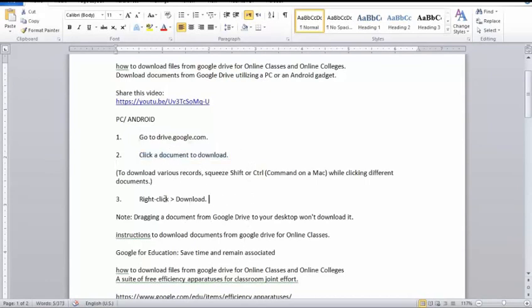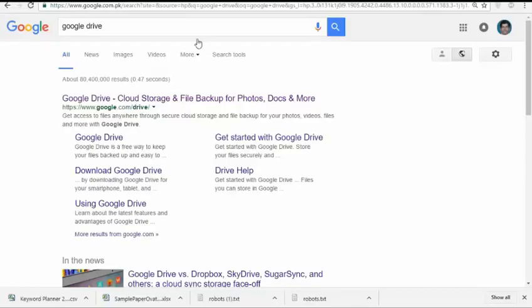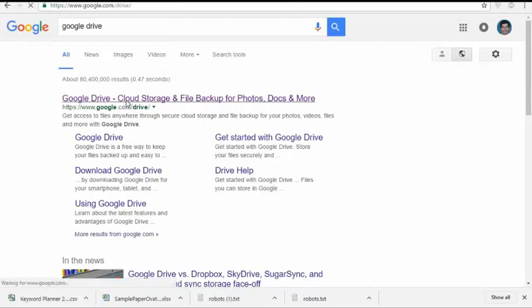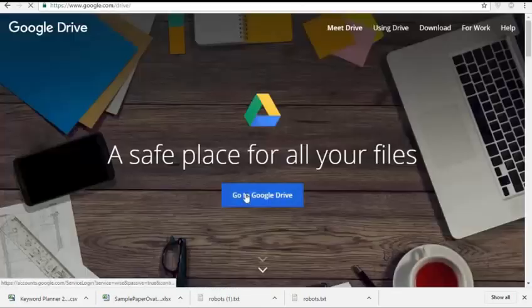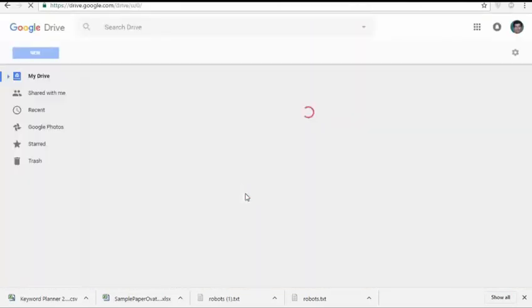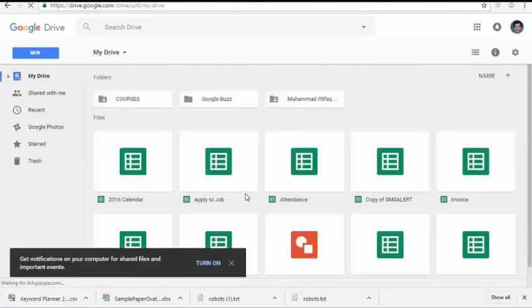PC or Android. 1. Go to drive.google.com. 2. Click a document to download. To download various records, squeeze Shift or Control (Command on a Mac) while clicking different documents. 3. Right-click and select Download. Note: dragging a document from Google Drive to your desktop won't download it.